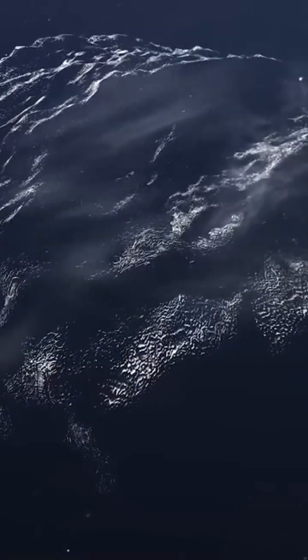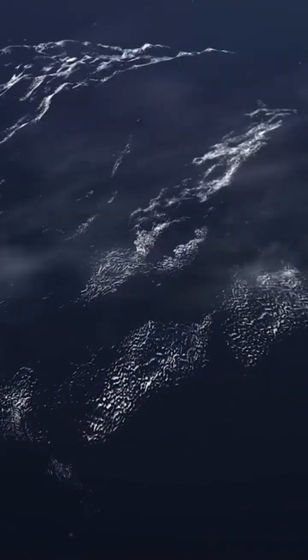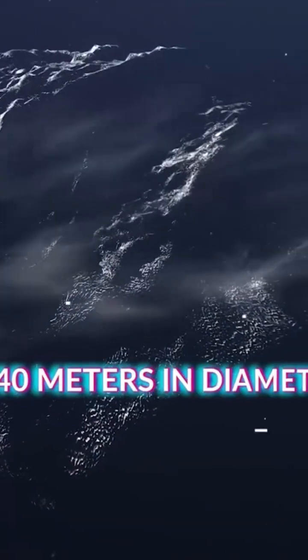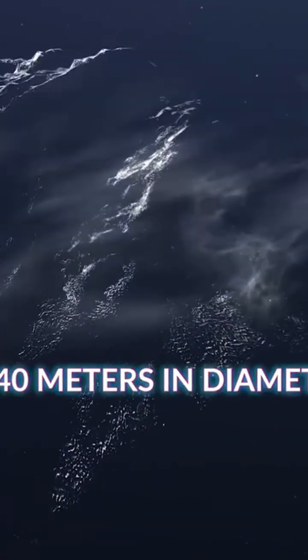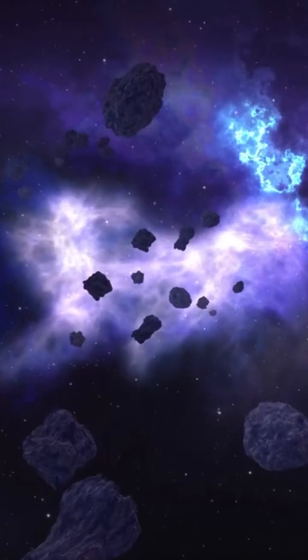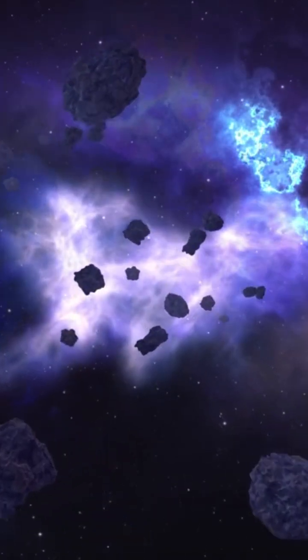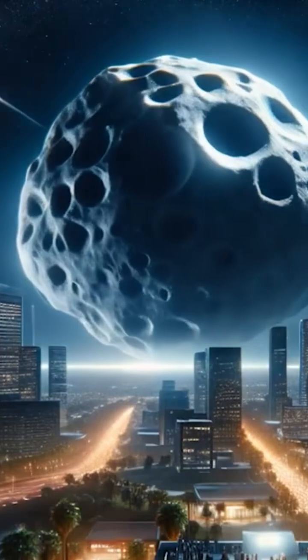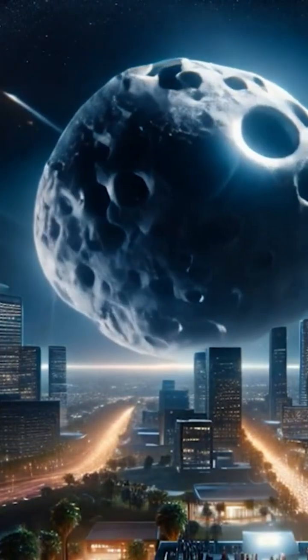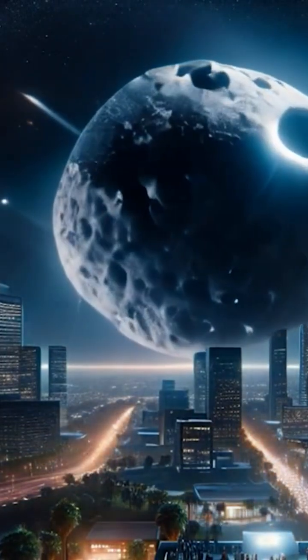The 2007 FT3 is an asteroid with an estimated size of about 340 meters in diameter, larger than 90% of asteroids but tiny compared to large asteroids. It is roughly the size of a U.S. Capitol building.